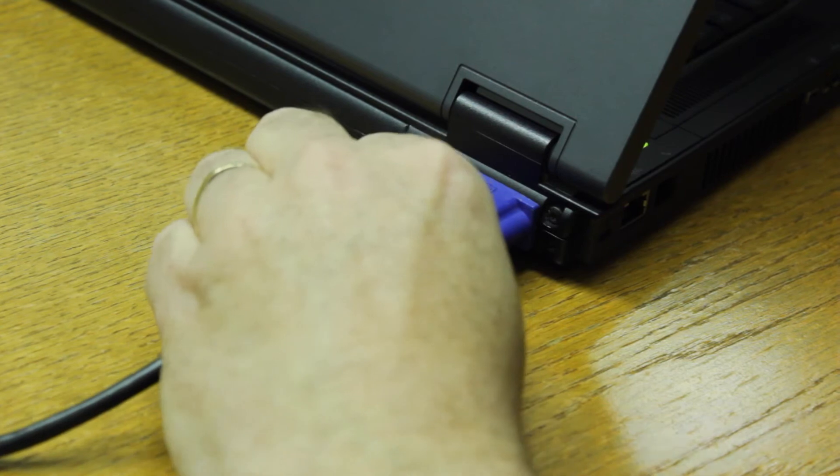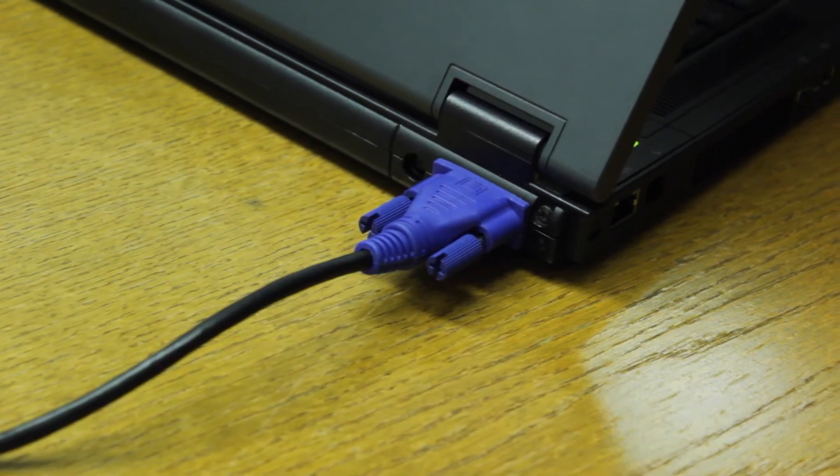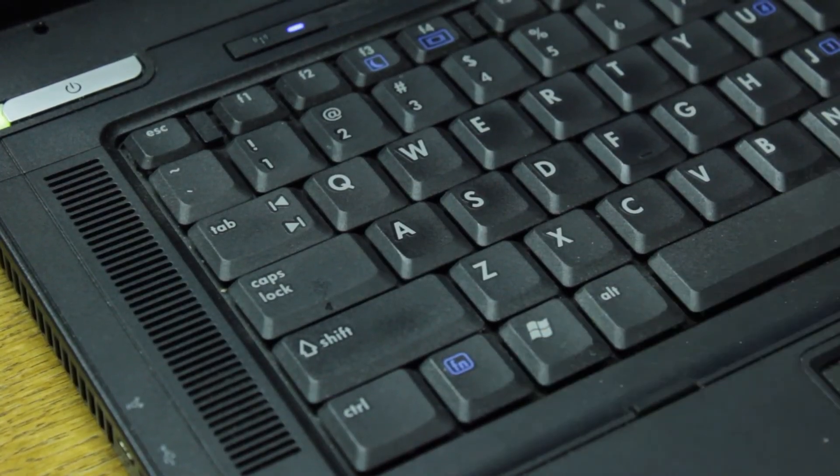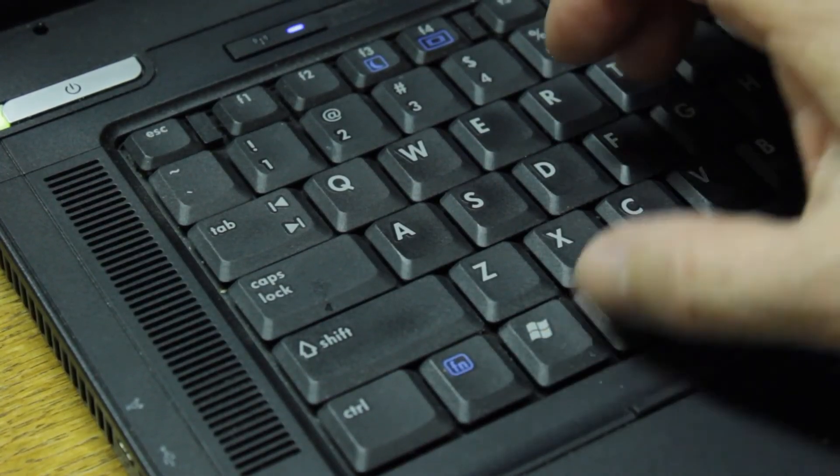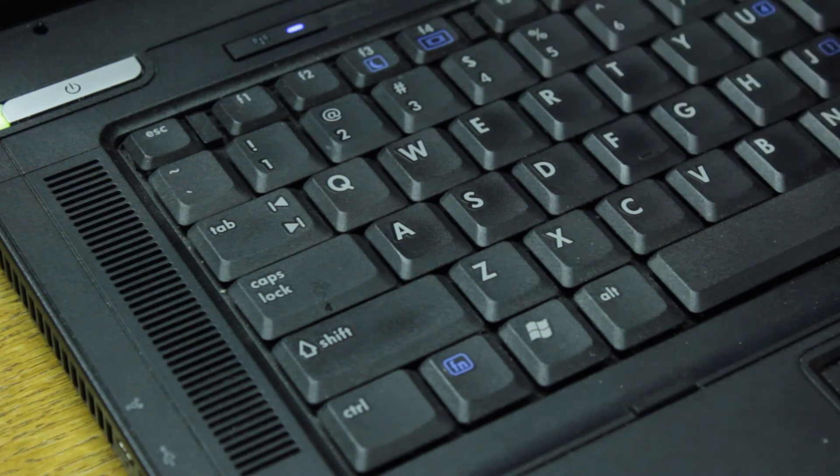Once the cable is connected to the back of the laptop, we'll want to press the function F4 key. Function F4 on this device is the one that we'll want to use to have the monitor transparent or to be moved over to this screen.